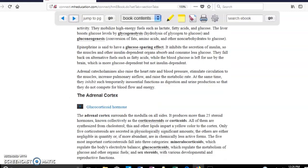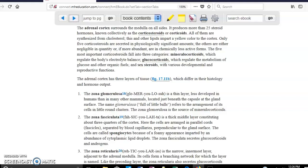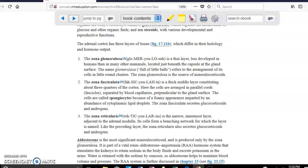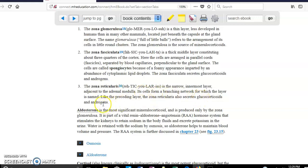The adrenal cortex has three zones: zona glomerulosa, zona fasciculata, and zona reticularis, each producing different hormones. Zona glomerulosa produces mineralocorticoids. Zona fasciculata produces glucocorticoids such as cortisol, and also androgens. Zona reticularis likewise produces glucocorticoids and androgens.